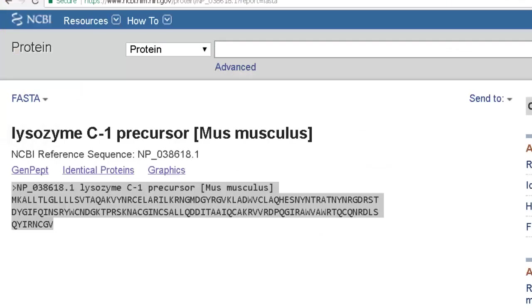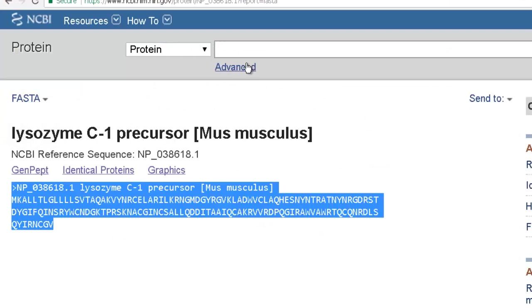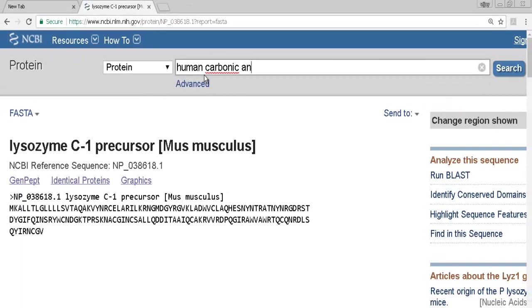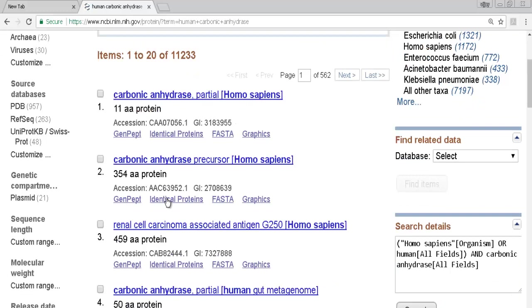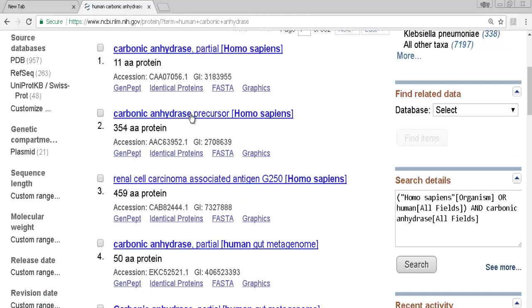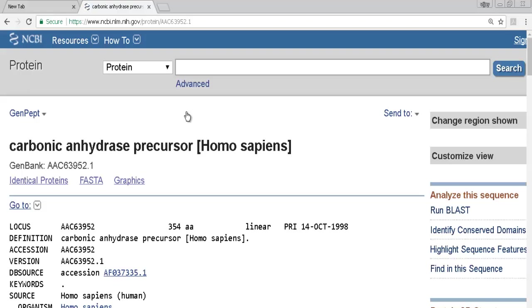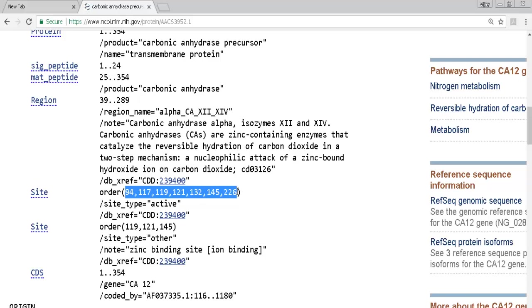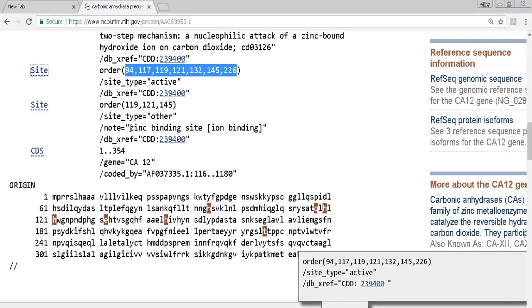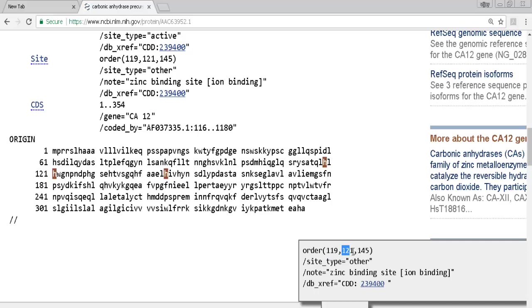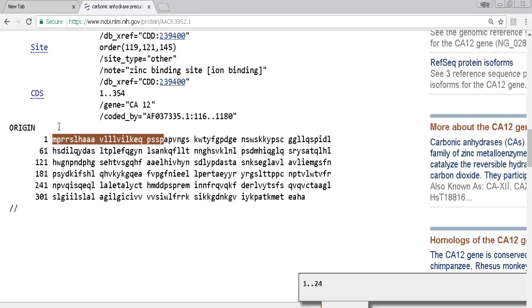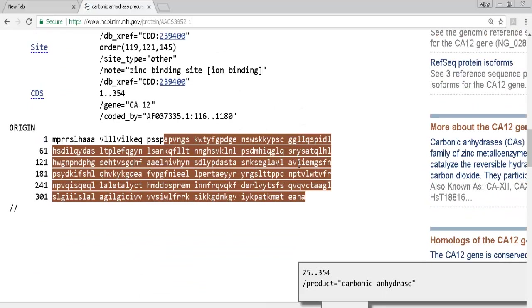For human carbonic anhydrase, type 'human' or 'Homo sapiens carbonic anhydrase.' A deposit of about 354 amino acids containing the signal peptide makes more biological sense than one with only 11 amino acids. The active site cleft and zinc-binding region can be found here: three histidines at positions 119, 121, and 145 bind zinc. This is the precursor form, which gets cleaved to produce the active folded protein.